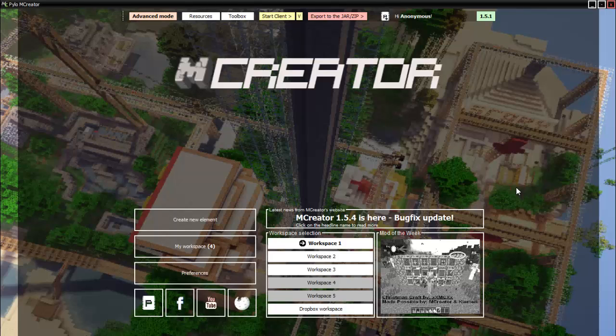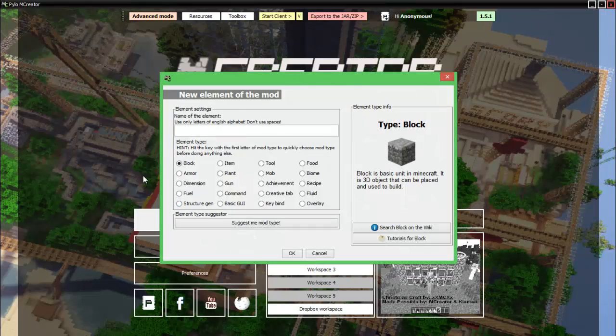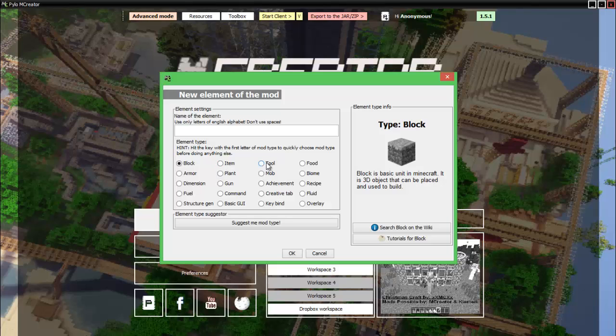Hello guys! How is it going? We are back on mCreator. We are going to create a new element. For today, we are going to go over recipes, items, tools, and food.